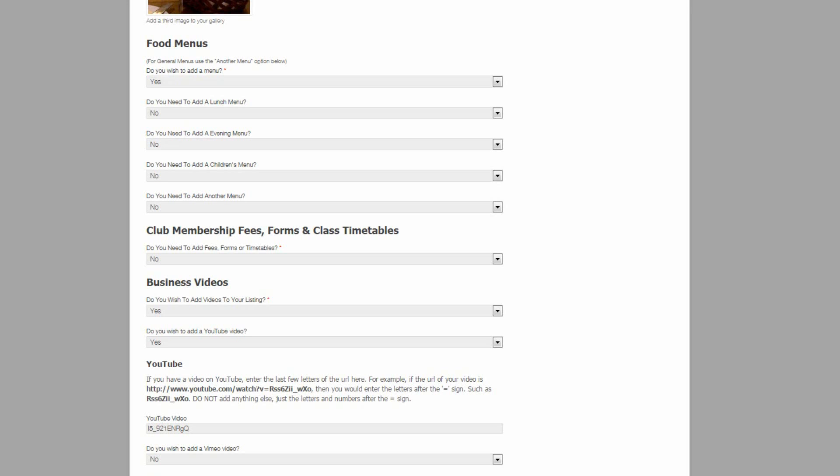Each field has a key which allows it to be displayed by a shortcode in the post customized content section. We will cover the post customized content in a different video.